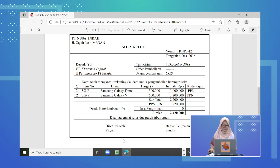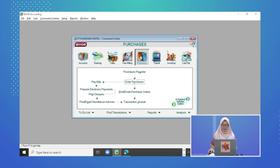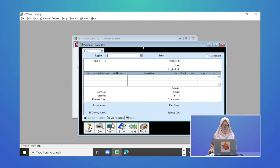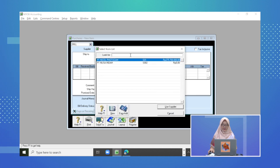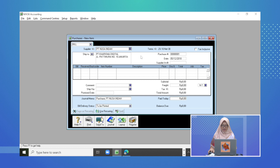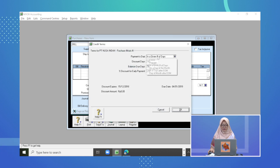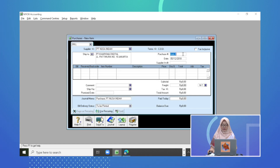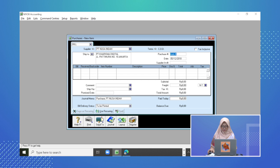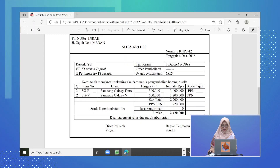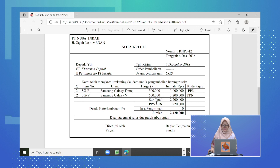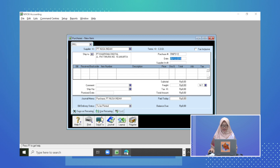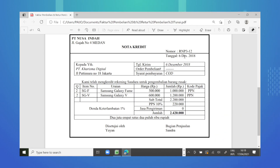Untuk retur pembelian tunai dari nota kredit ini, kita masuk menggunakan modul Purchase, kemudian Enter Purchase. Di Enter Purchase kita masukkan kembali suppliernya yaitu PT Nusa Indah, kemudian terminnya kita ganti lagi menjadi COD karena ini adalah retur pembelian tunai. Kemudian nomor purchase-nya kita masukkan RNP3-12, dan tanggalnya adalah tanggal 6 Desember 2018.